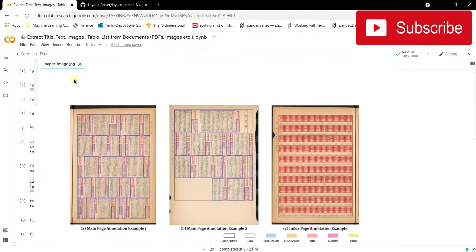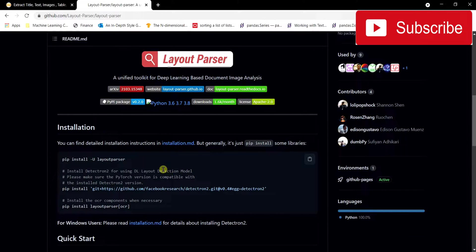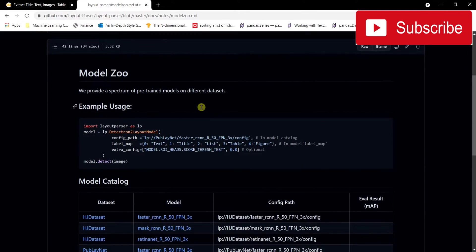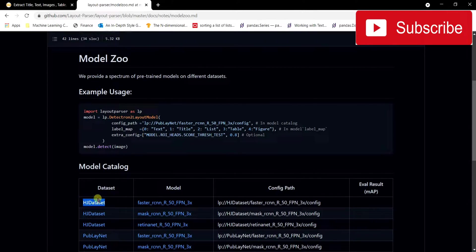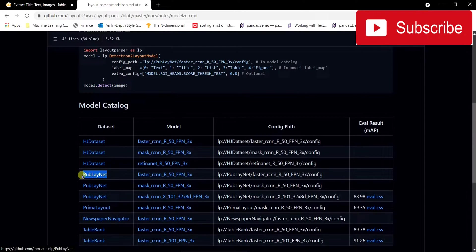For doing this I've found the best library, which is called Layout Parser. It's a deep learning based approach where you give it a document and it extracts the information from it. It has been trained on large datasets — including the HJDataset, which is for training on text documents for labeling titles, paragraphs, and similar elements — as well as PubLayNet.